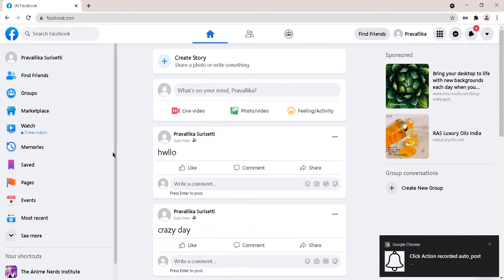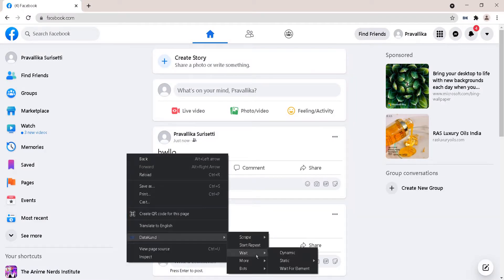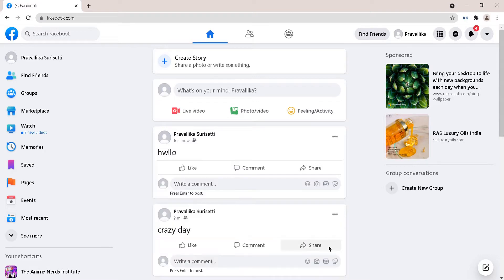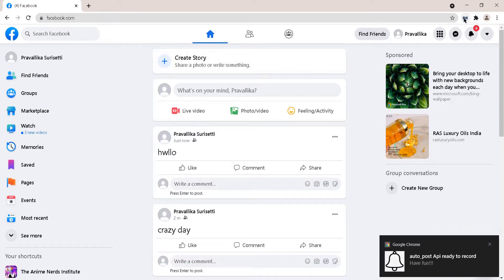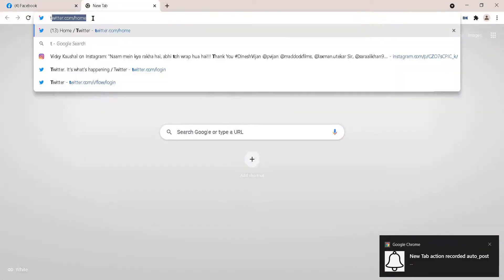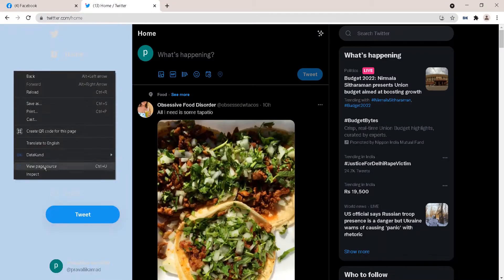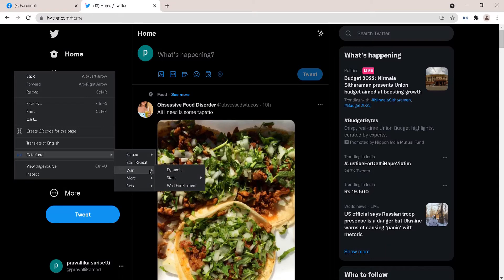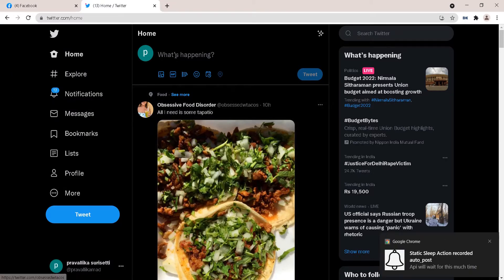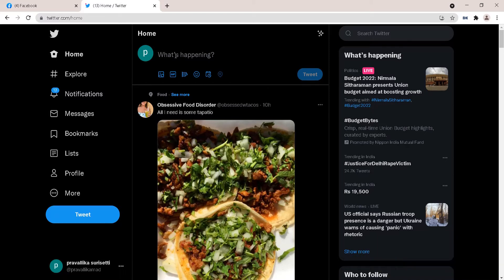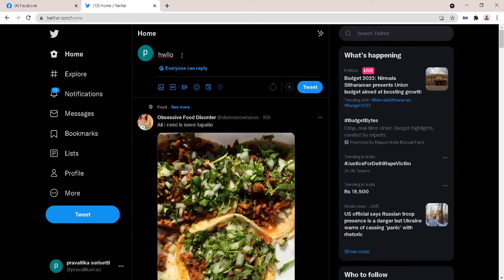After adding another 3 second wait time, post your tweet and click Tweet to post it.